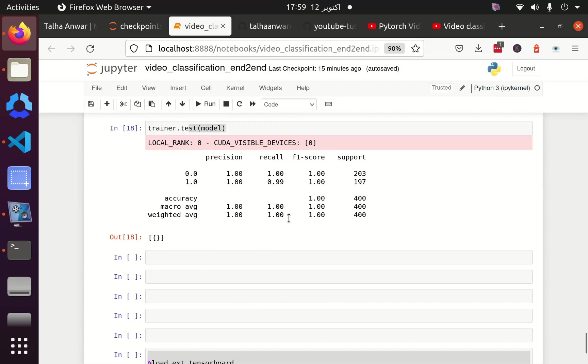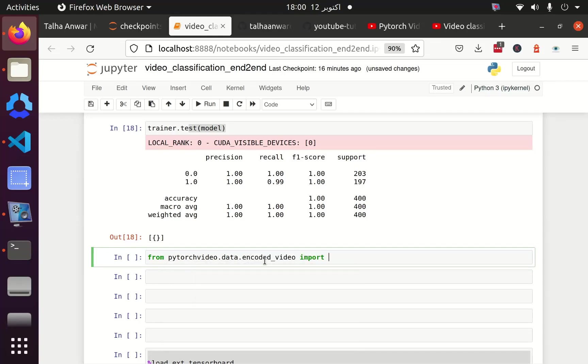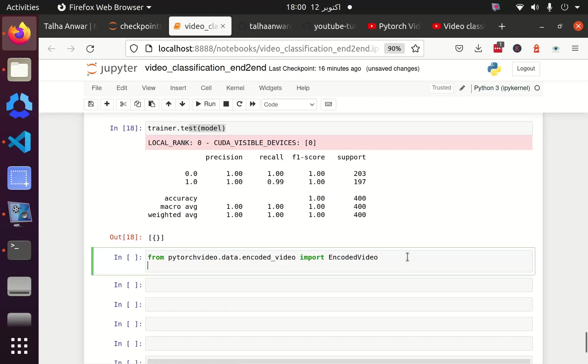Our purpose of this part is to understand how we can get the prediction from a single video. For this purpose I am going to import encoded video, and now I am going to use this encoded video.